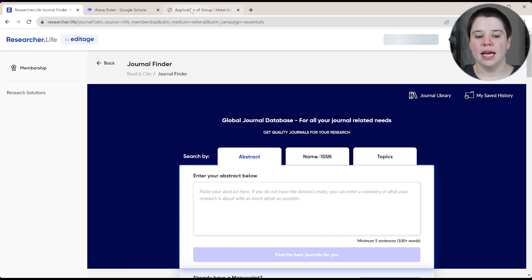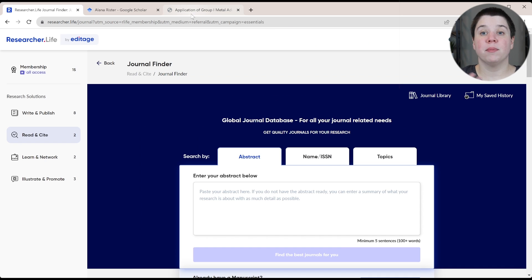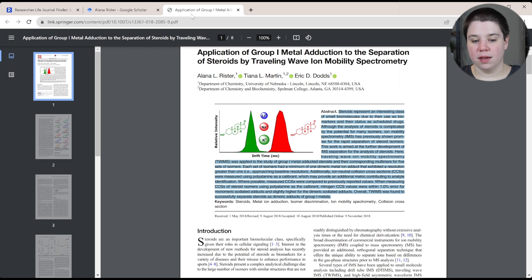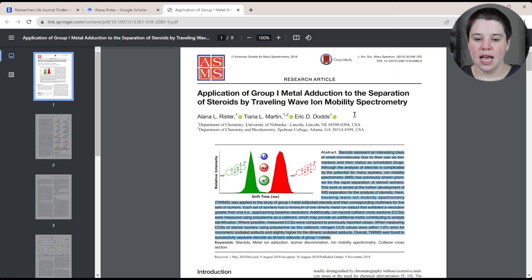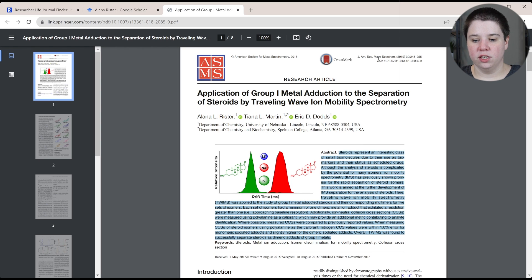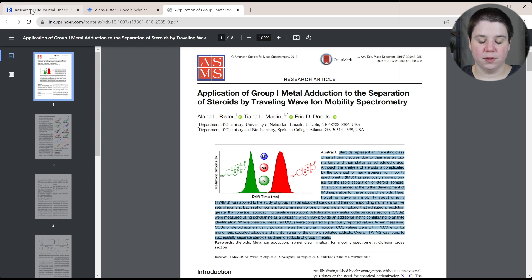And I'm going to go ahead and use a paper that I've published and see where would it recommend me submitting it. So I'm going to copy its abstract. And you can see that I submitted this to the Journal of the American Society of Mass Spectrometry.